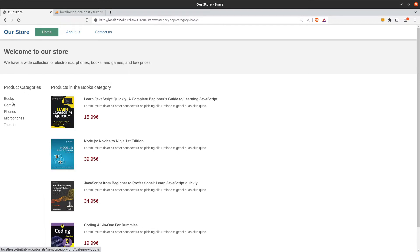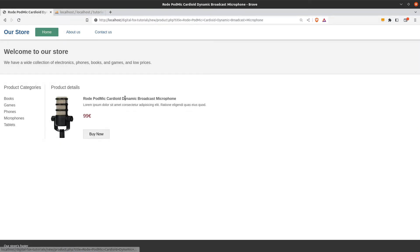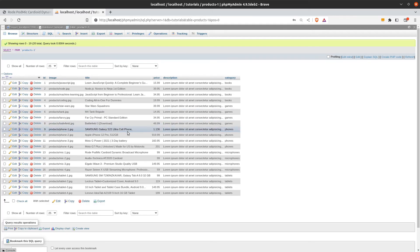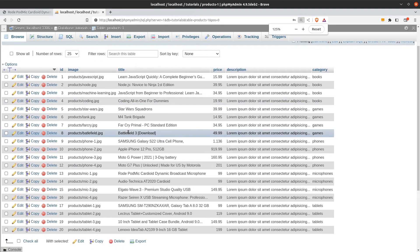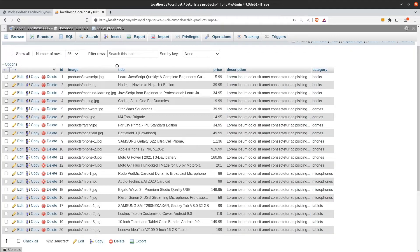If I click on a category I will get the products listed in that particular category, and if I click on a product's name I will see its details. Now let's see where those data are coming from. I have a database called 'our store' and inside I have a table called products. The products table has an id, an image, a title, a price, a description, and a category column. We are going to pull this data from the products table to create our dynamic content. All those images in the image column are stored in a folder in our project so we can fetch them and display them.